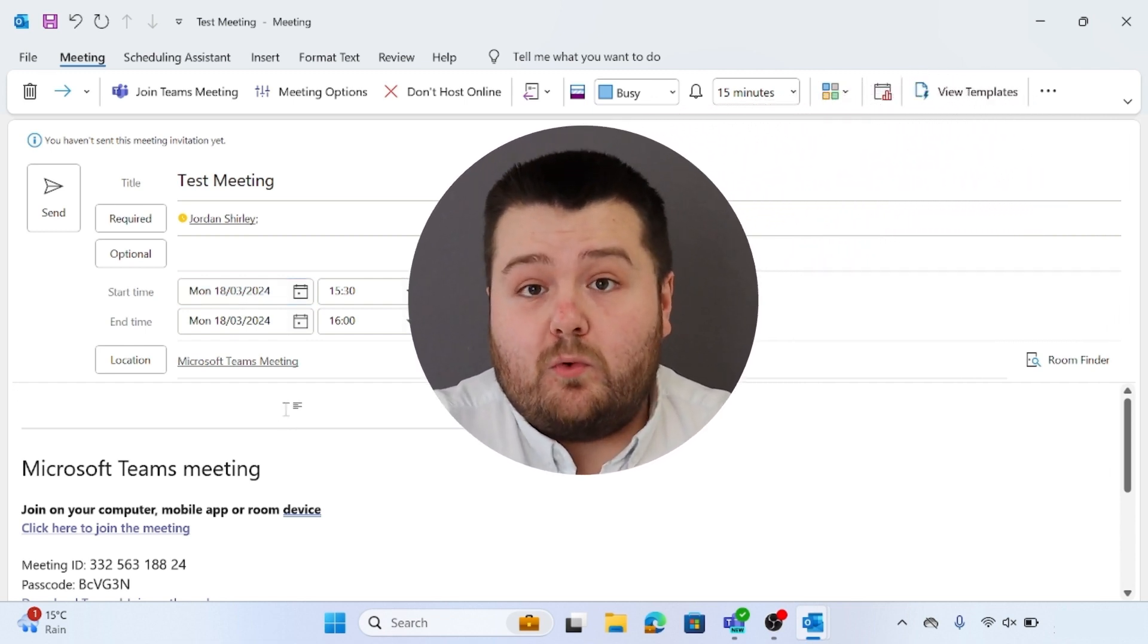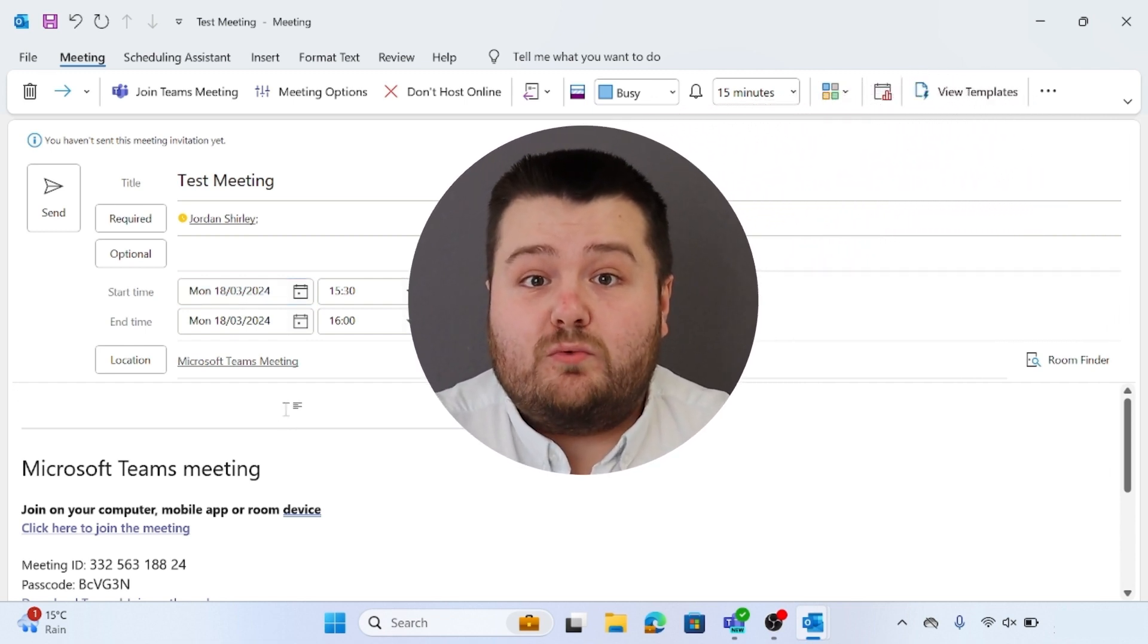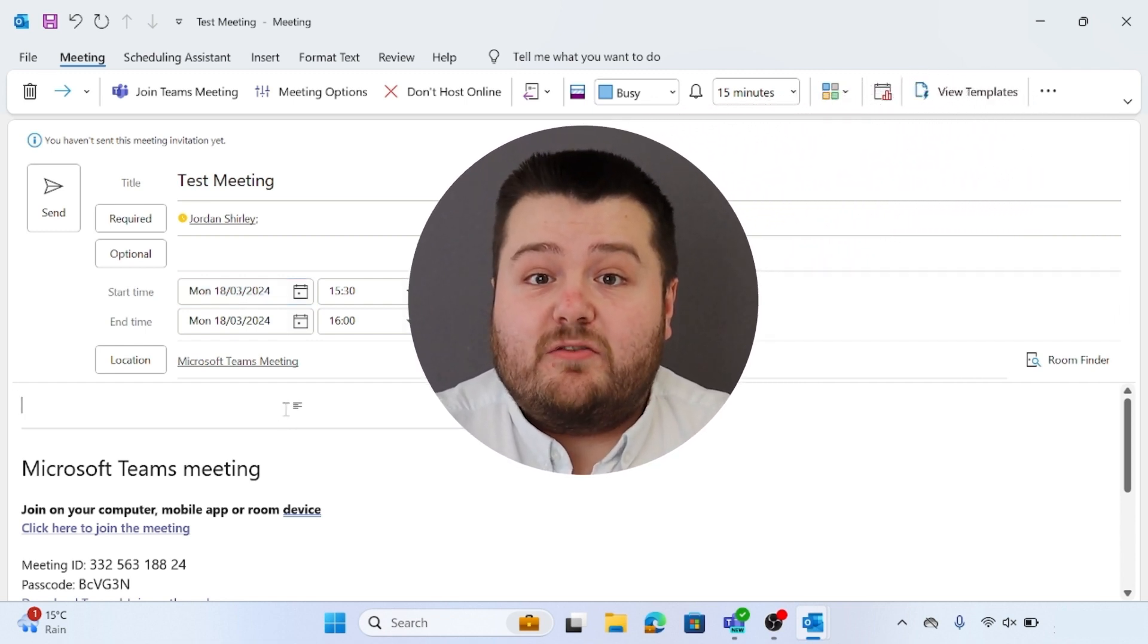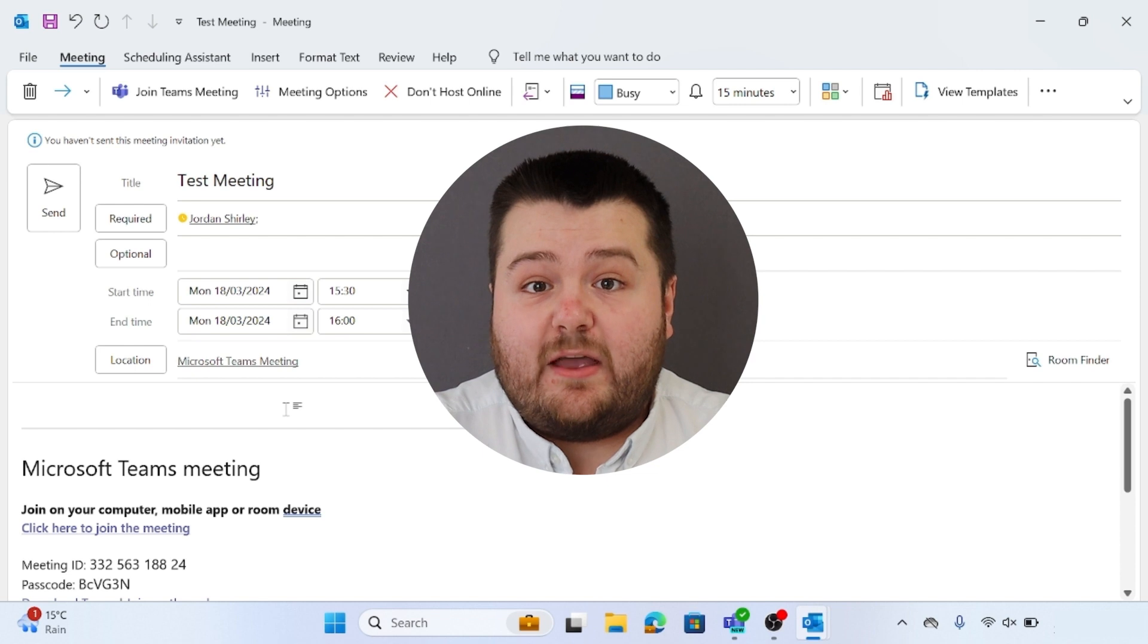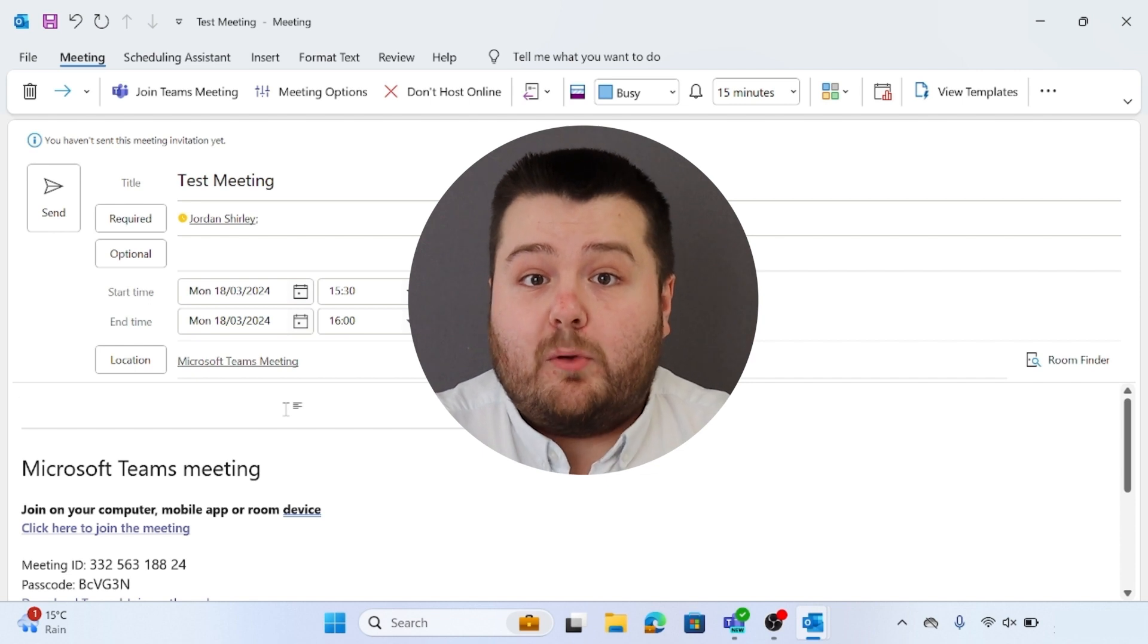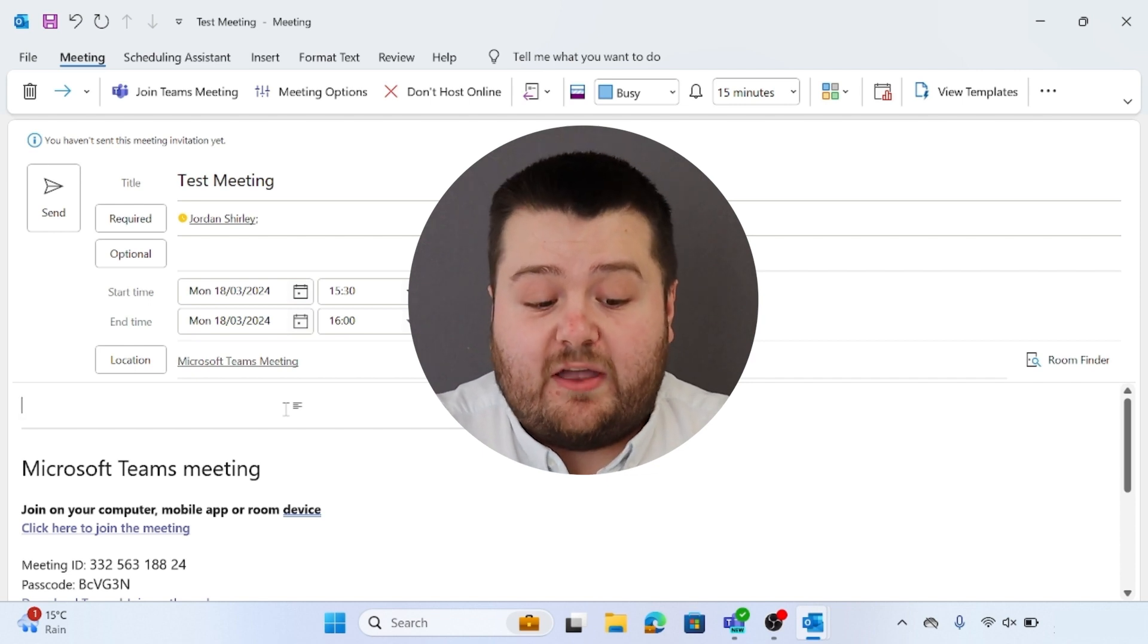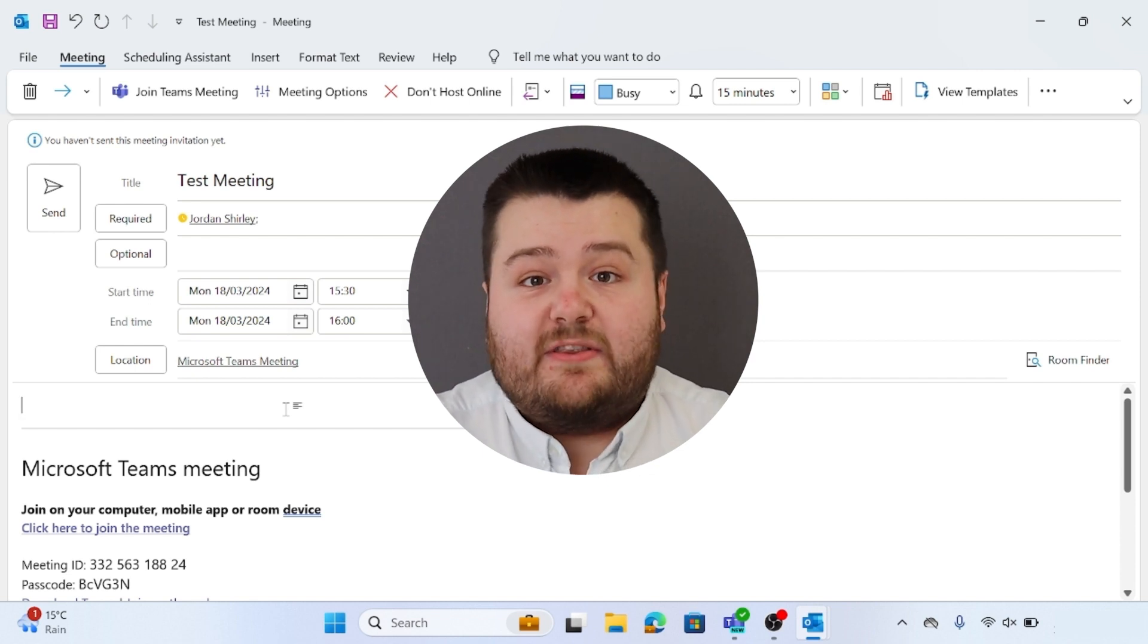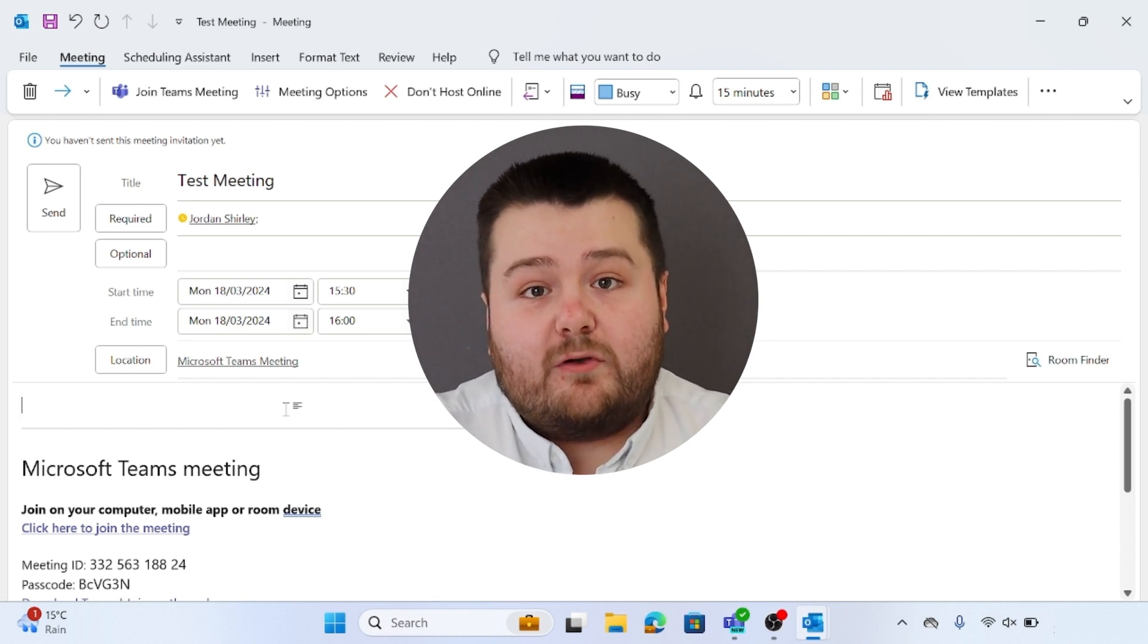For a Teams meeting it will automatically add all the information for the meeting itself into the body of the invite, and you can then add any other additional information.